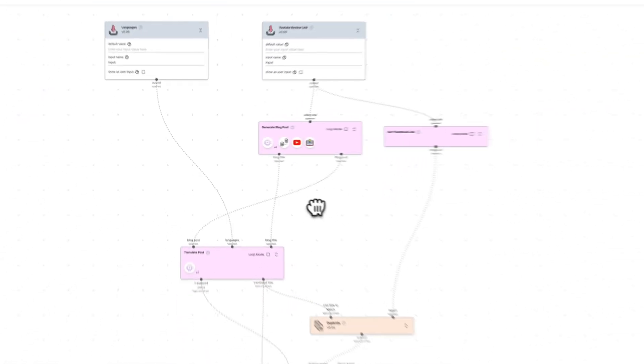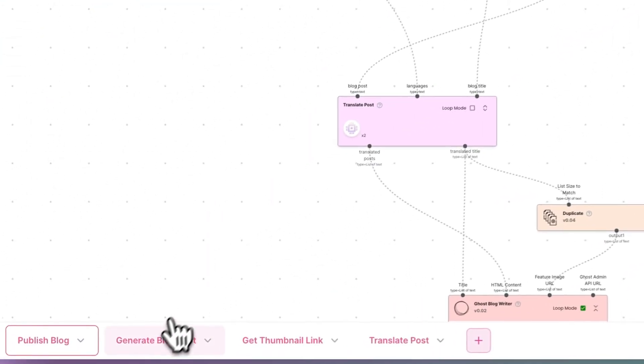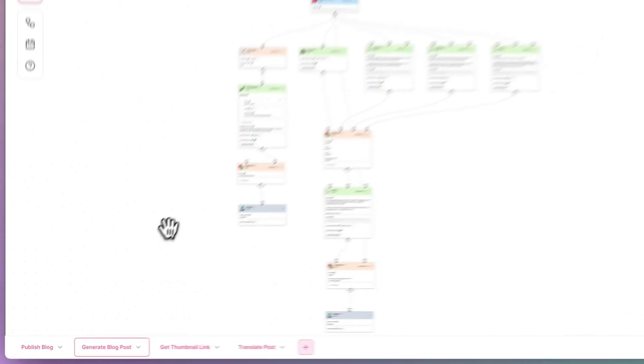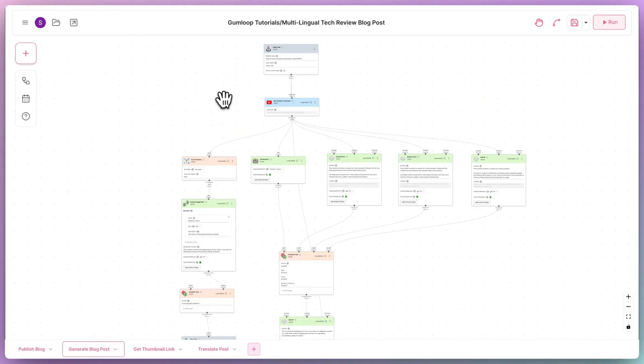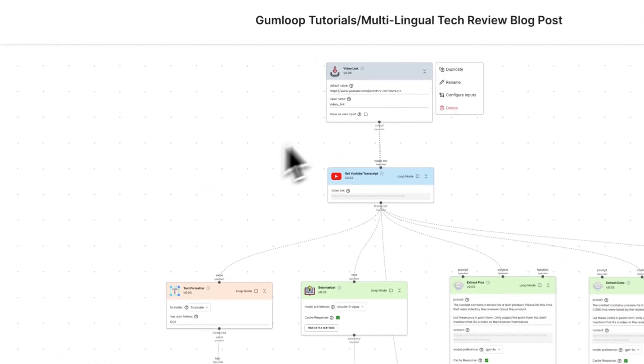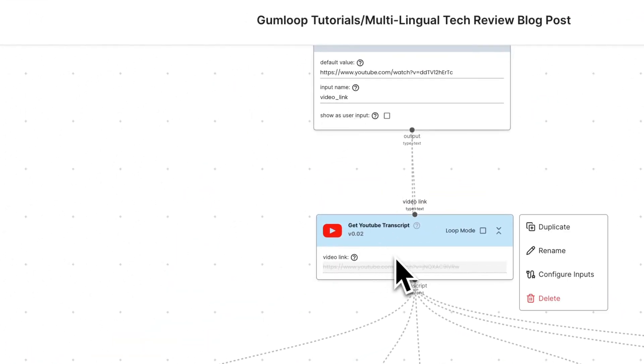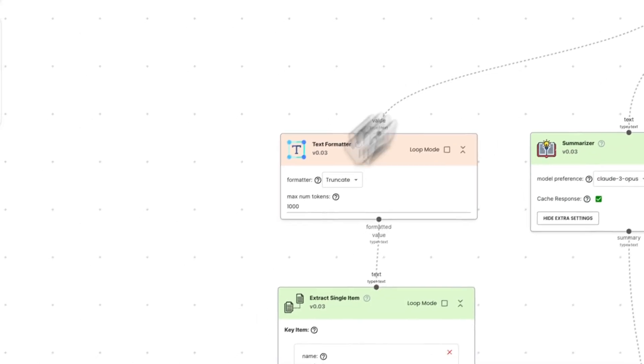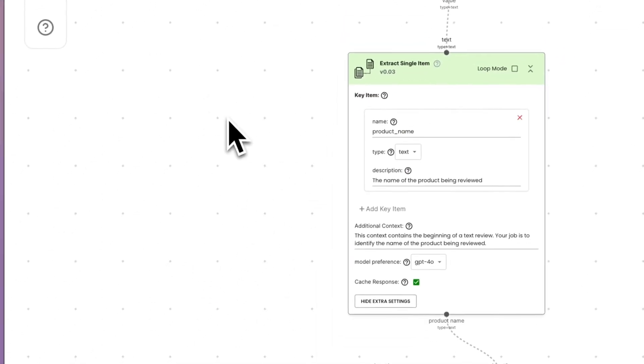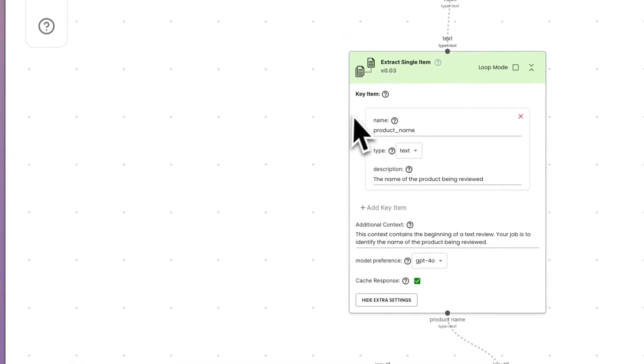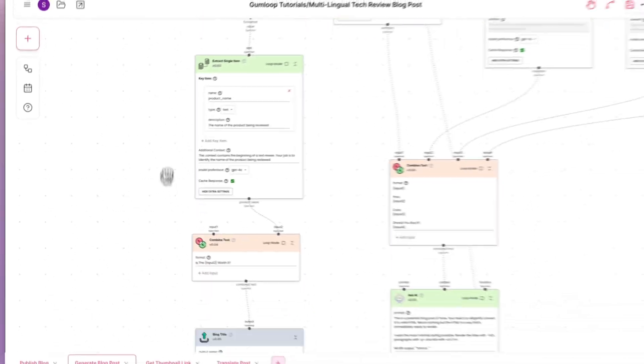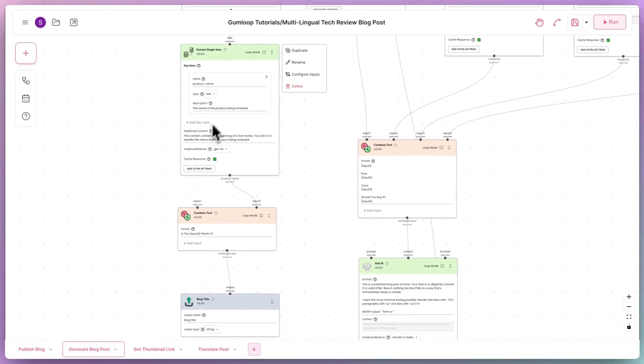Let's switch over to the subflows tab. All right, let's take a look at what's happening here. First, we use the link to the YouTube video to get the transcript. We then use AI to determine the name of the product being reviewed, which in our case is the Rabbit R1.